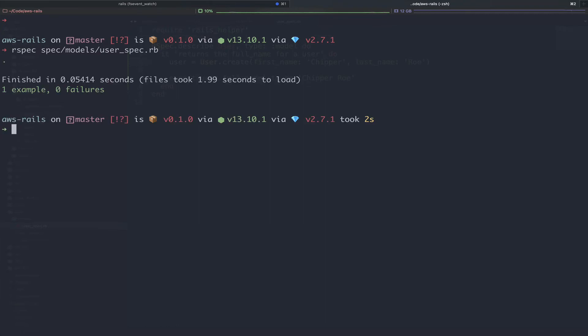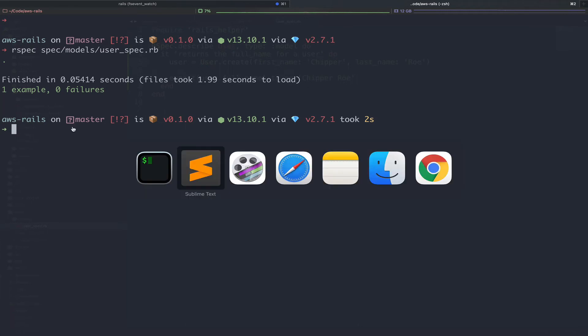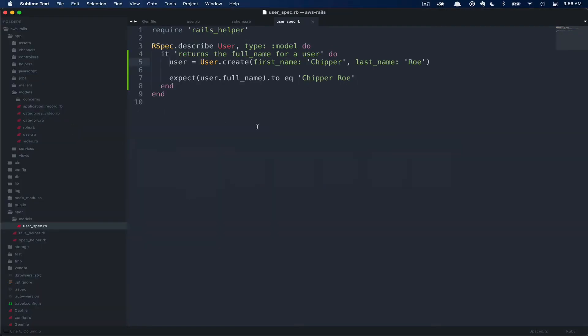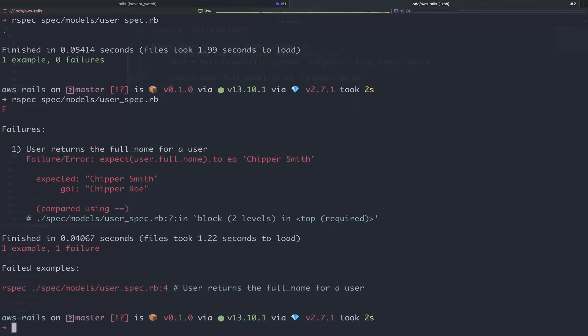Here you can see one example with zero failures. Each example will add a dot. For the sake of understanding what a failure looks like, let's go ahead and break this test real quick. If we instead expected a completely different last name, flip back over to the terminal and rerun our spec, you can see how a failure would present.